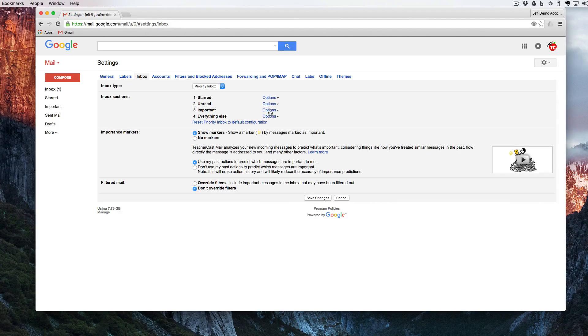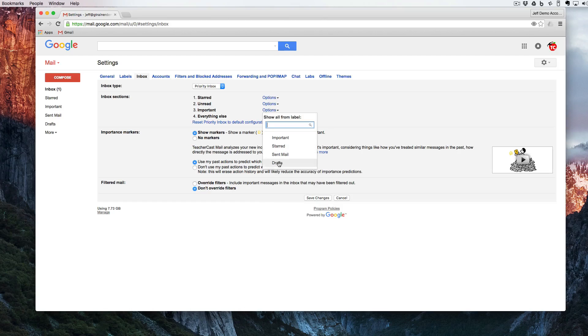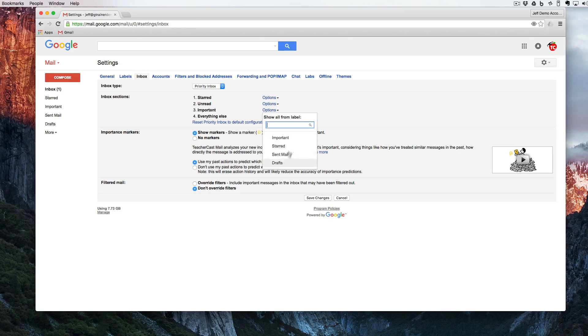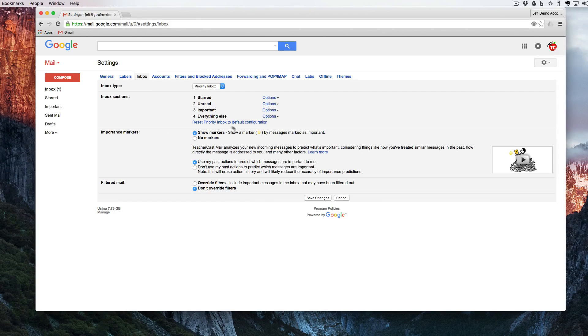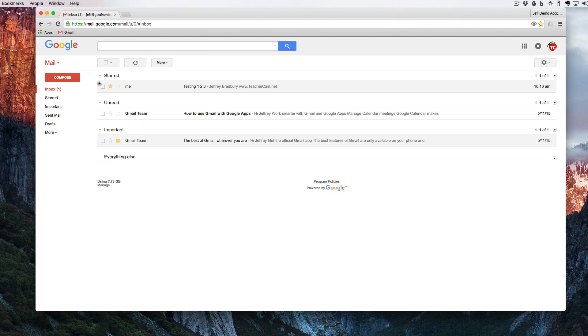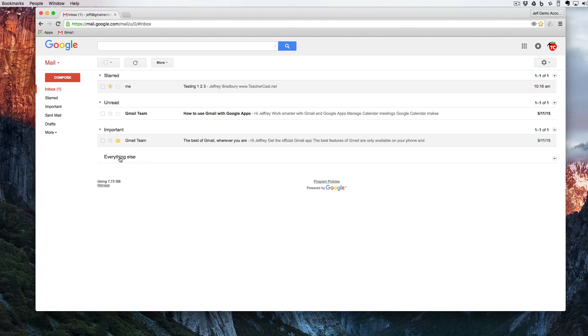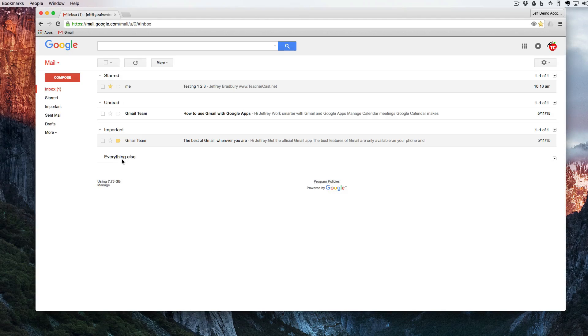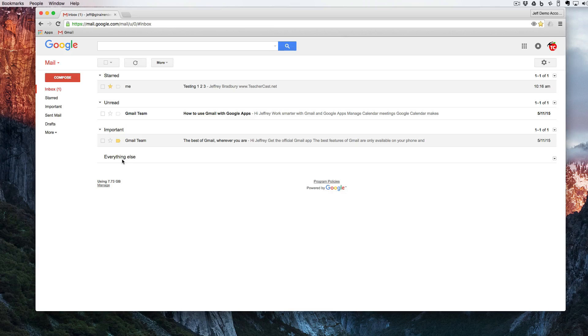I can also take this important and go into more options. If I had other labels I can certainly add my labels here. So I'm going to click save changes. Now you can see the stars are up front, the unreads are next, the importance, and then the everything else. And that is how you control your inbox by using preset screens in your settings.